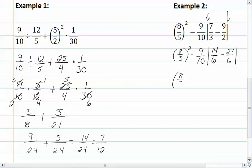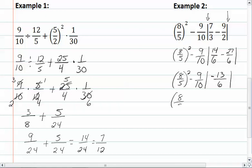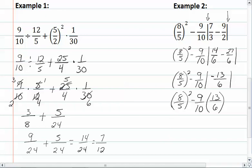So we now have eight-fifths squared minus nine-tenths times the absolute value of negative thirteen-sixths. The absolute value of negative thirteen-sixths is positive thirteen-sixths. Now we do our exponent next: eight squared is sixty-four, five squared is twenty-five. We can also do this multiplication — we have a common factor of three, leaving us with two and three. Three times thirteen is thirty-nine, and ten times two is twenty.